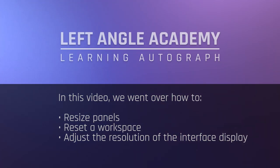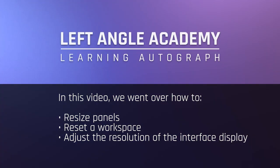In this video, we went over how to resize panels, reset a workspace, and adjust the resolution of the interface display.